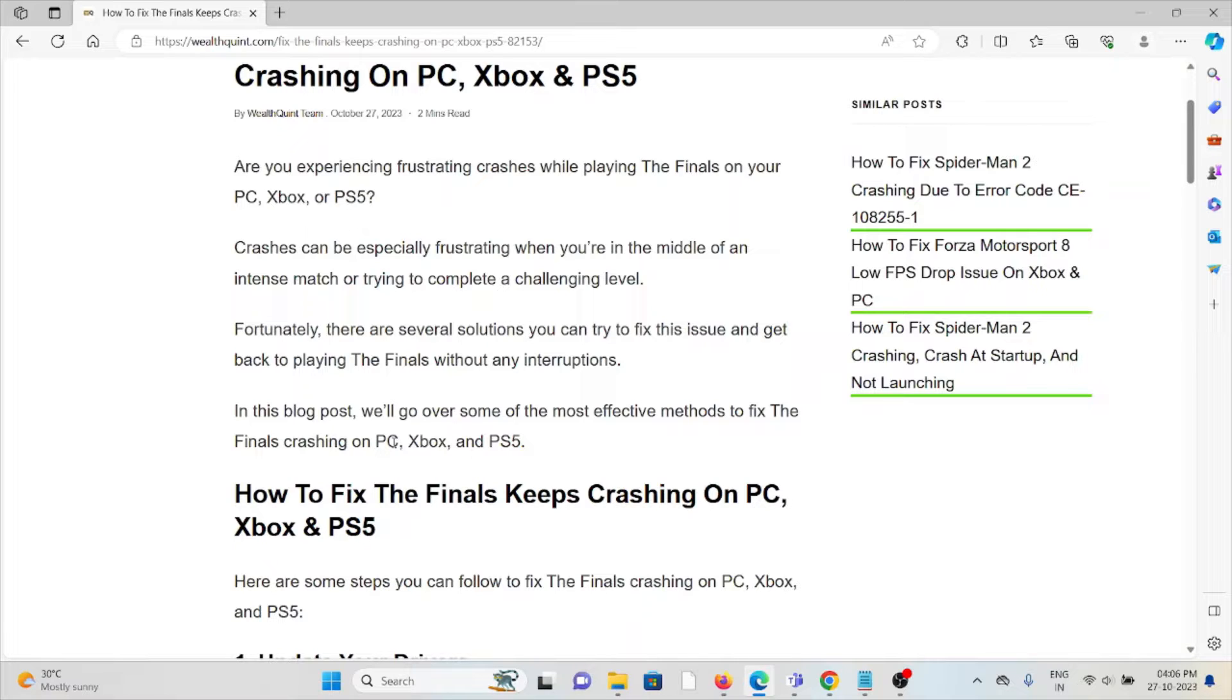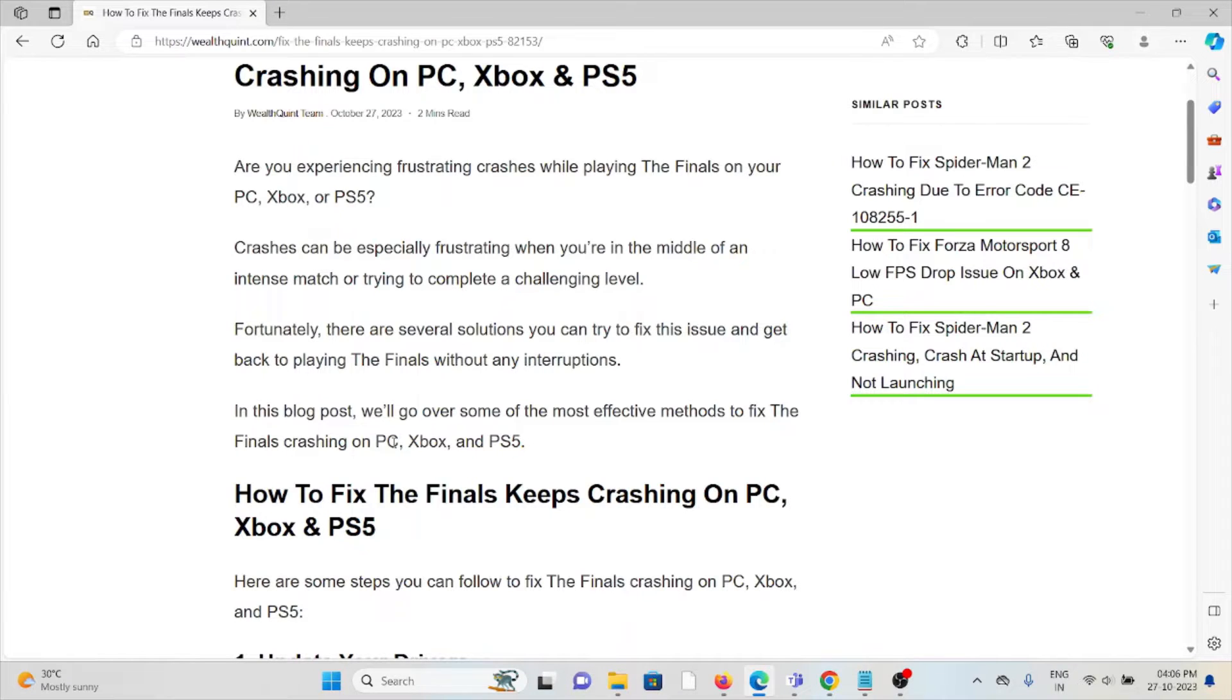Let's see how to fix The Finals keeps crashing on PC, Xbox, and PlayStation 5.